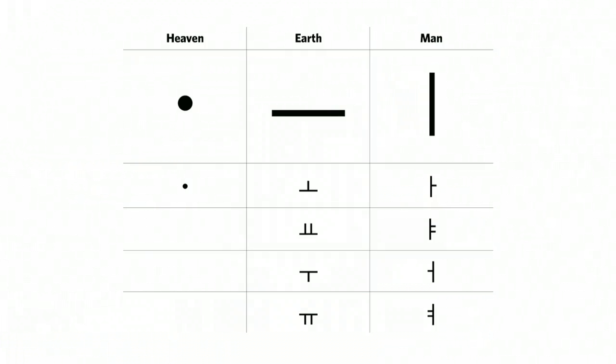Furthermore, the vowel sounds were constructed from the three symbols of heaven, earth, and man. Heaven was seen as round, earth was seen level, flat, and man connecting heaven and earth was shown standing.